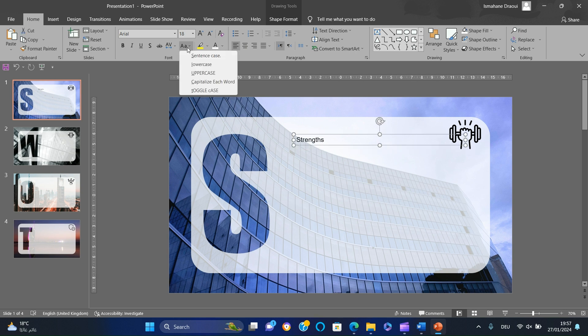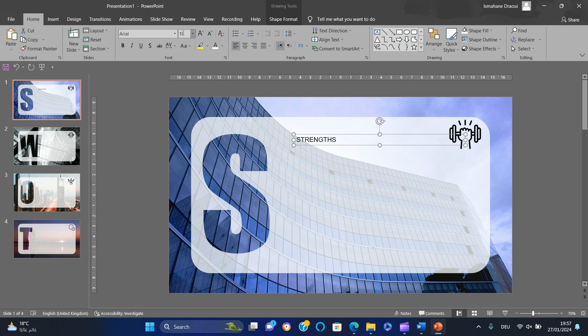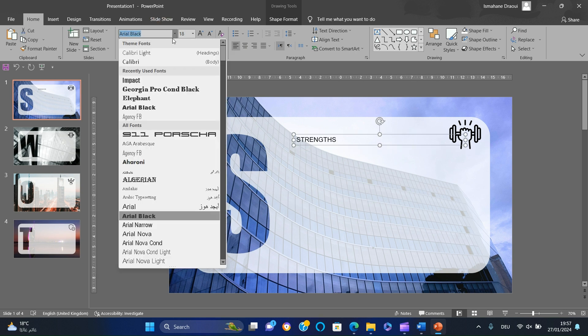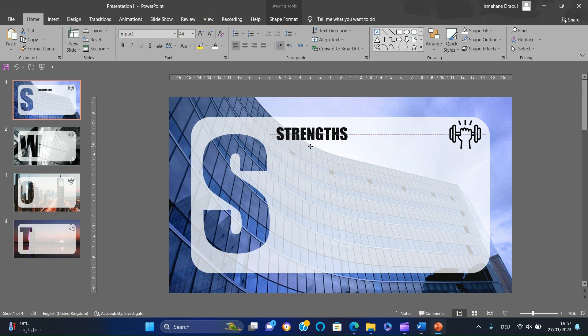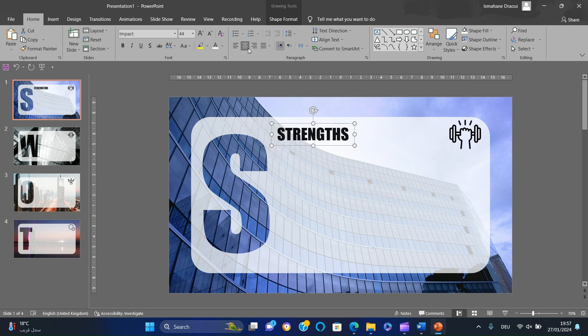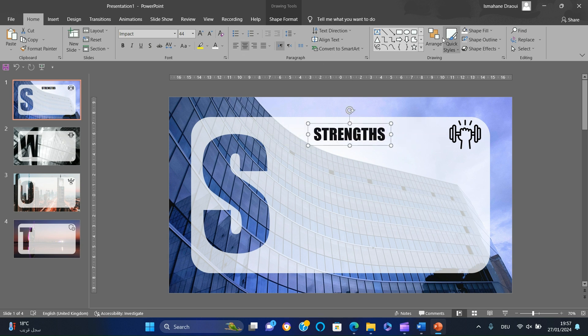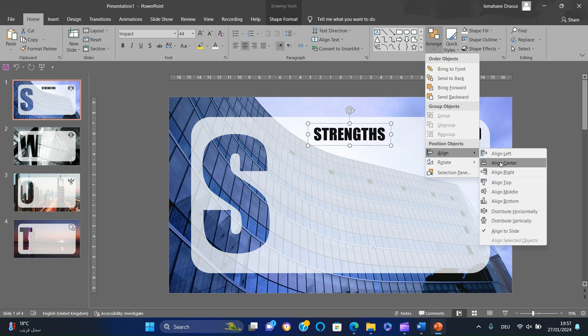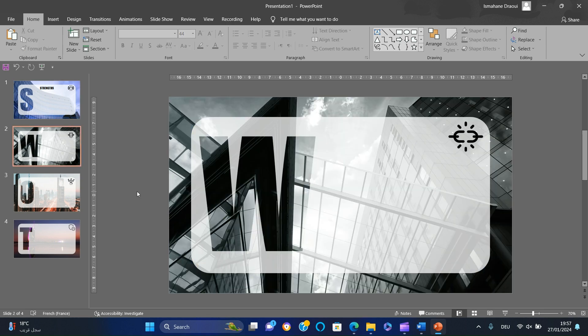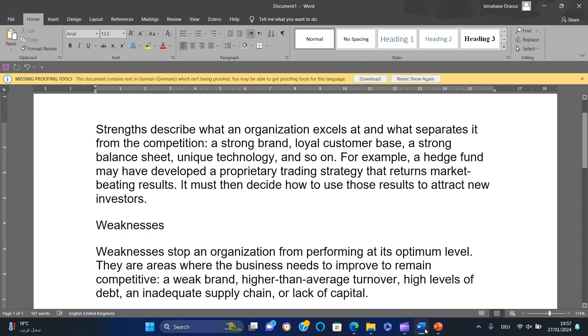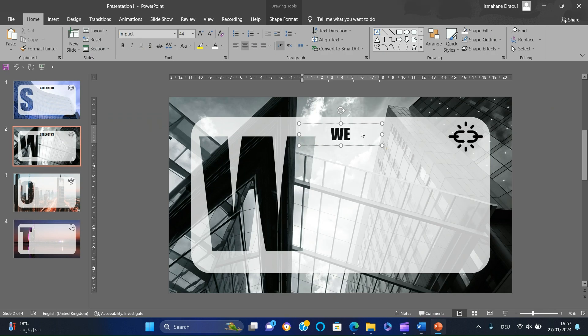Change the title to uppercase, the font to Impact, and the size to 44, then center to the middle. Add titles to the other slides.